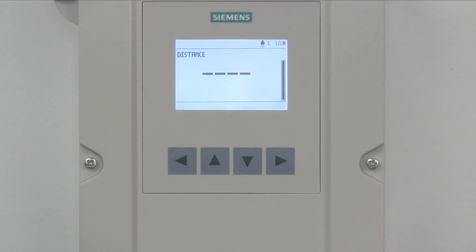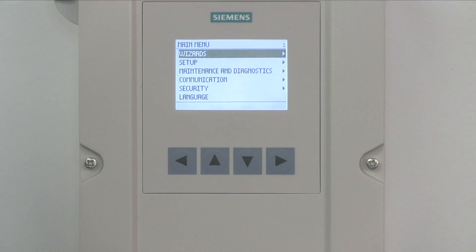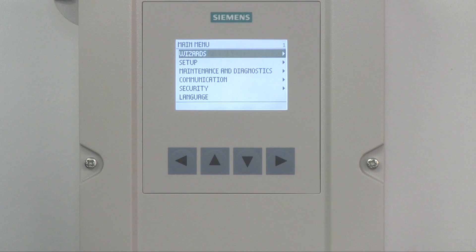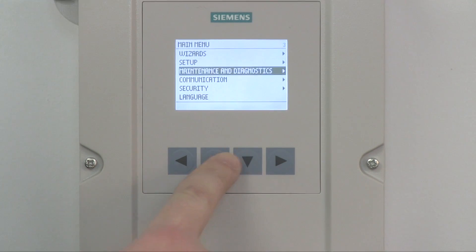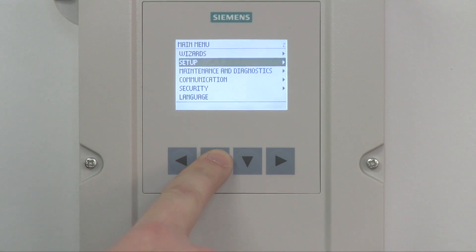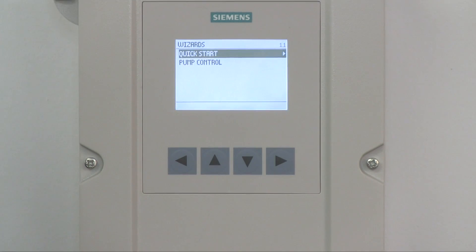To enter program mode and configure the device using the Quickstart Wizard, press the right arrow. Once in program mode, you will see the main menu. You can scroll up and down with the arrows to view menu options.